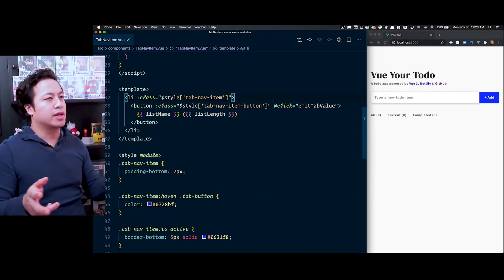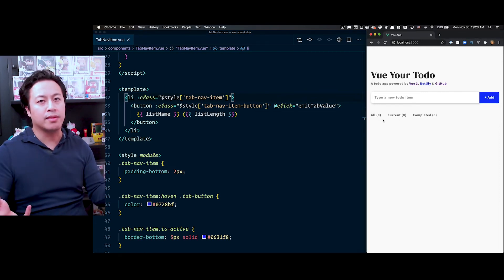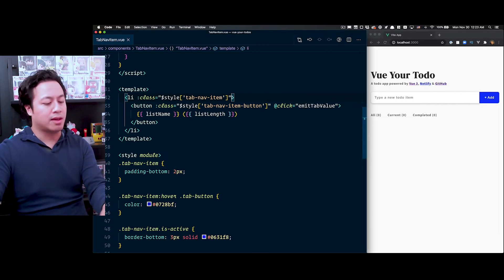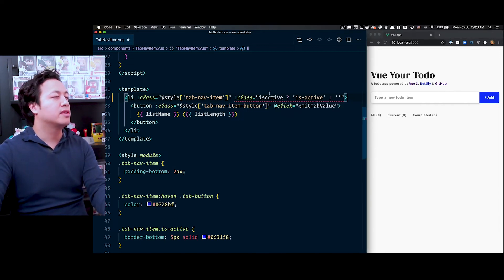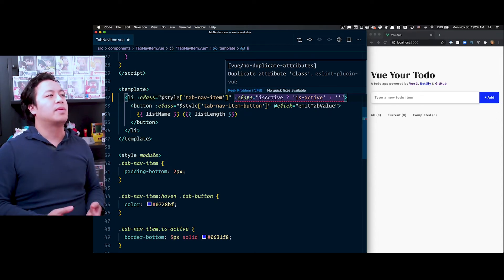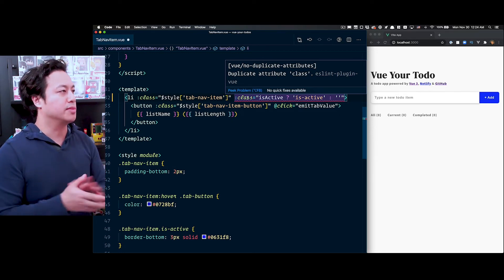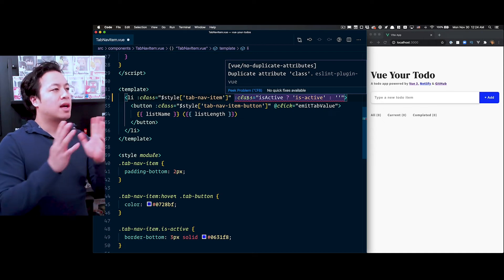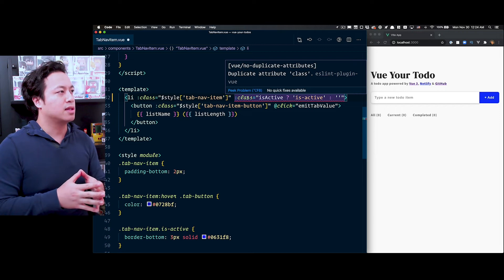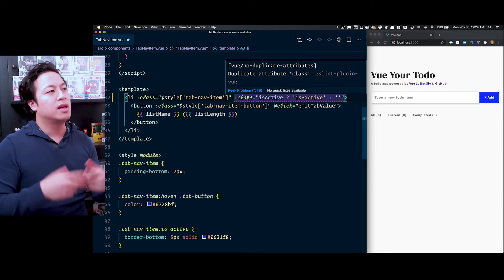While everything looks pretty good, we're still missing the active state — we can't tell which tab the user is on. We need to integrate back in the is-active piece. But you'll notice immediately VS Code is telling us something's wrong: we have a duplicate class that's being v-bound. So the question is, how do we fuse this together? There are one or two ways of doing this, but I think the easiest way is to have a computed property that then determines the appropriate styles.